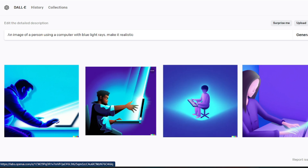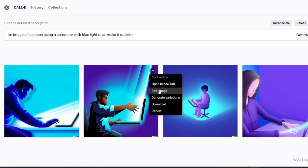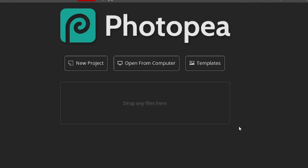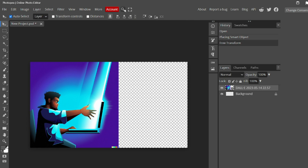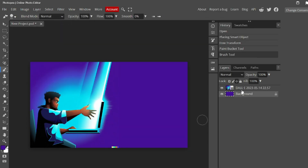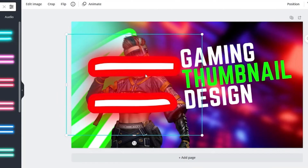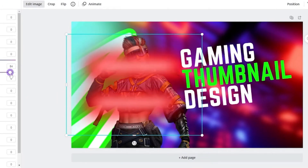All we need to do is select an image. I will choose this one and proceed with the download. Since the image we receive doesn't have the dimensions suitable for a thumbnail, we will utilize another application to make the necessary adjustments. I will modify it using Photopea, a free application that closely resembles Photoshop. However, if you're unfamiliar with Photoshop, you can opt for Canva instead. Canva is an incredibly useful application that offers a wide range of templates and user-friendly features.